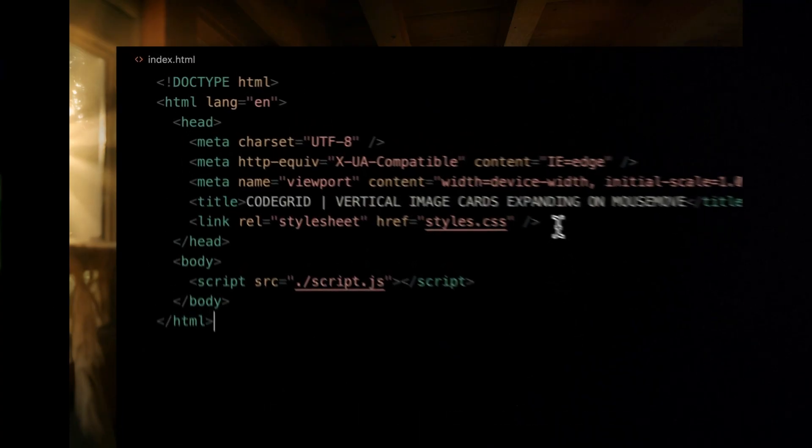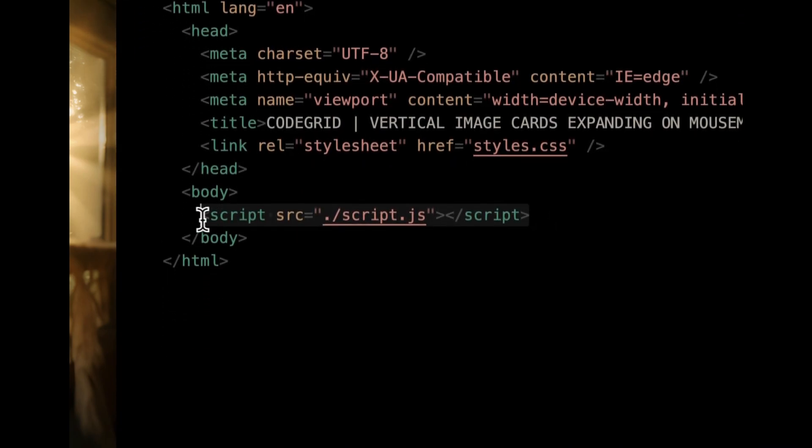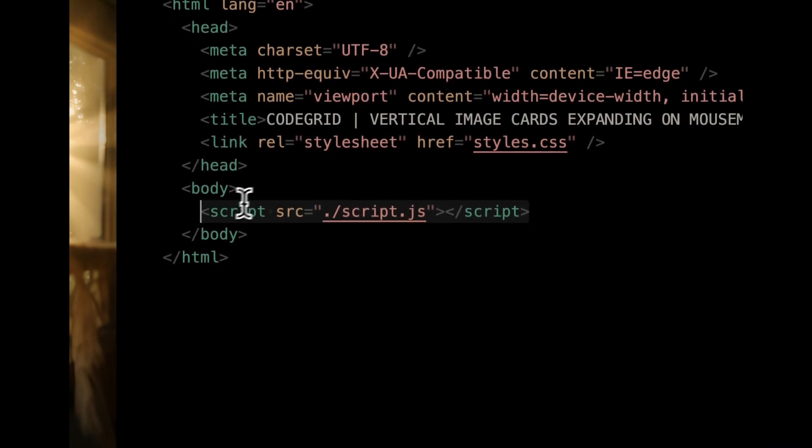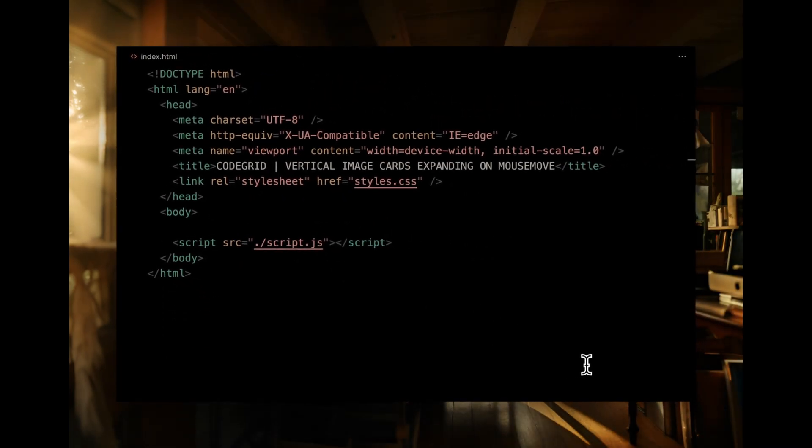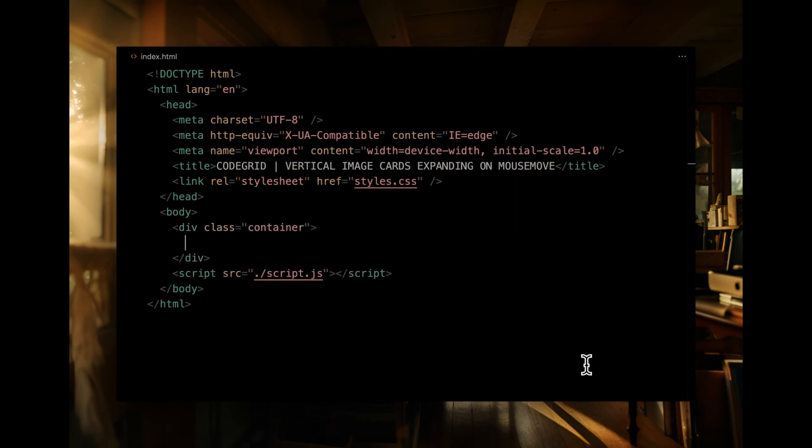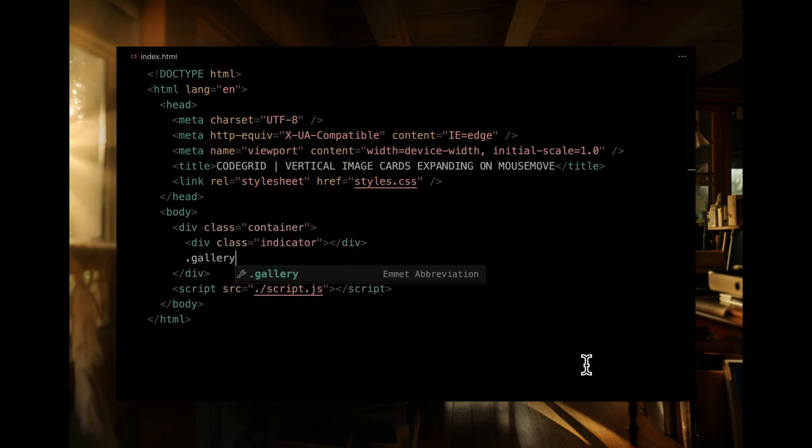Diving into the HTML. I've pre-linked the stylesheet and script files, so we're set there. Let's kick things off with a container. Inside, we'll pop in two main elements, a div with a class name indicator, and a gallery.